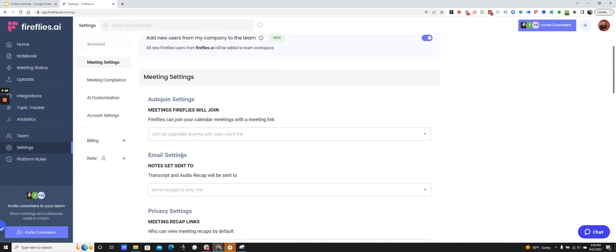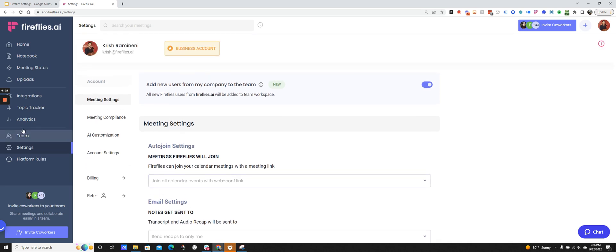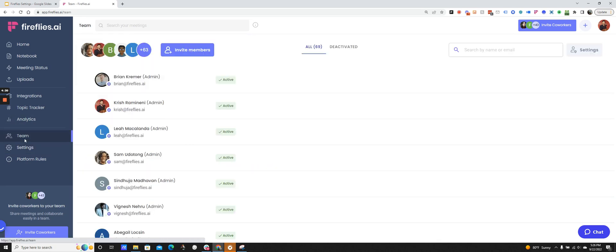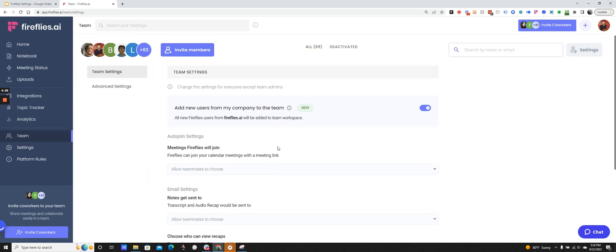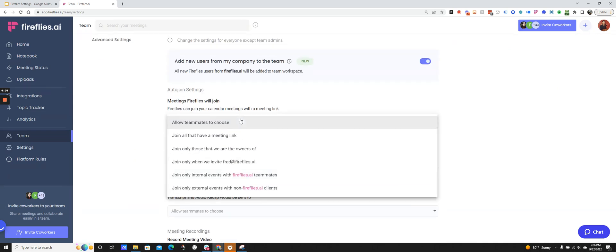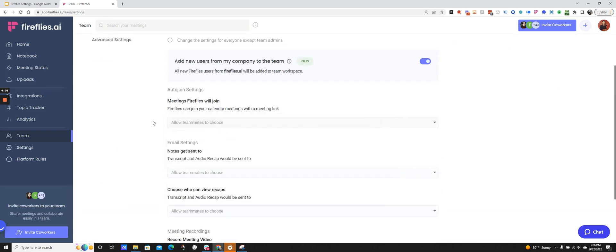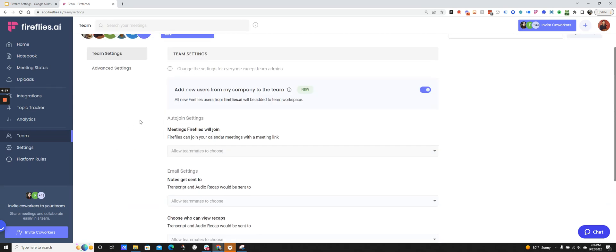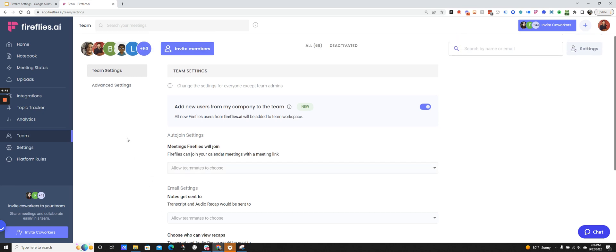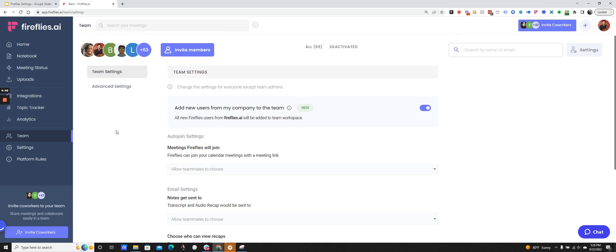I have my notes options here. I go to settings and can see my join settings as well as my email recap share settings. I can go to team and then settings here and enforce the settings for all my teammates if I'd like. This is what the join and share settings are. This is the bread and butter of how to use Fireflies and how to get the AI note taker bot to join your meetings.